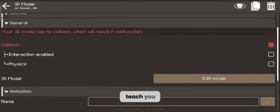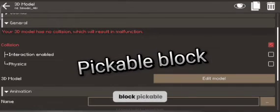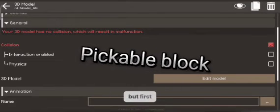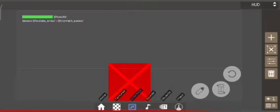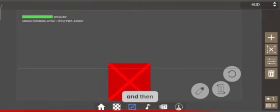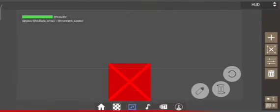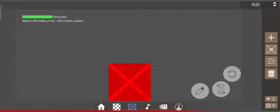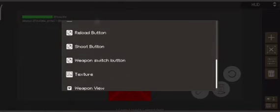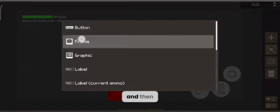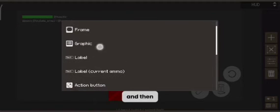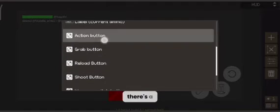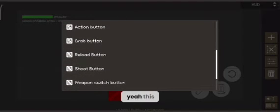I'm going to teach you how to make a block pickable. First, go to the Interface. This is the player's vision — what they see. This is the health, this is the ammo, and this is the random stuff. You can press this and there's a grab button here.